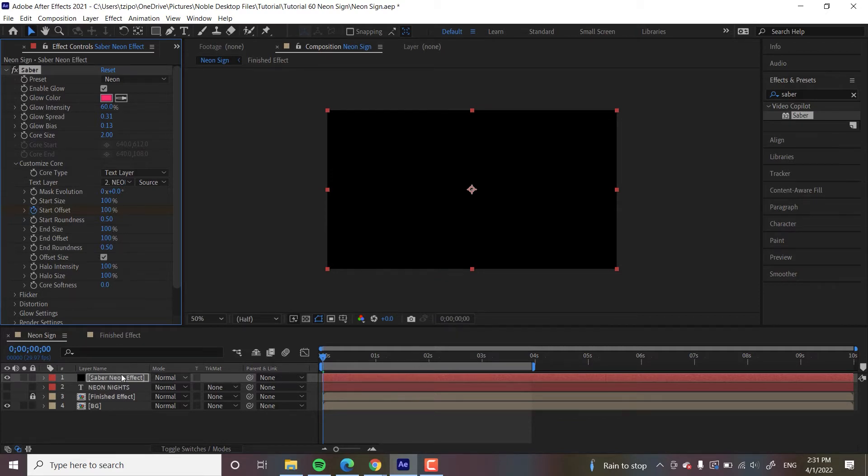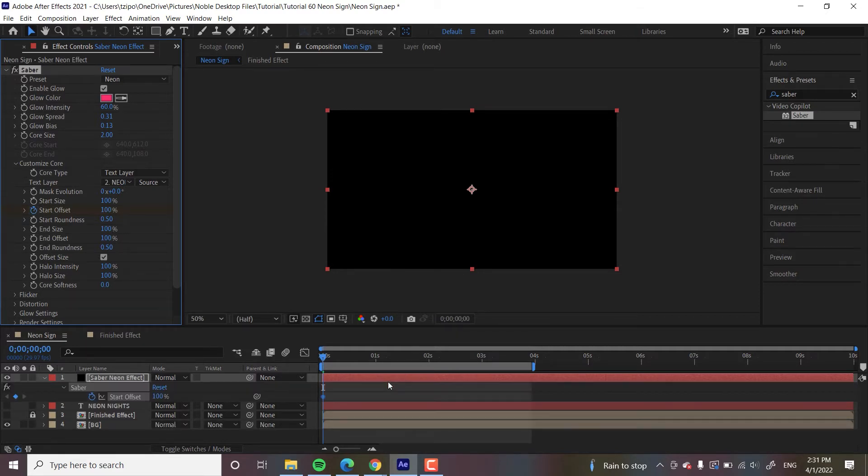And by the way, with my Layer Highlighted, I'm going to hit U. That'll show me all of my animated keyframes, so I could see where they are on the timeline.